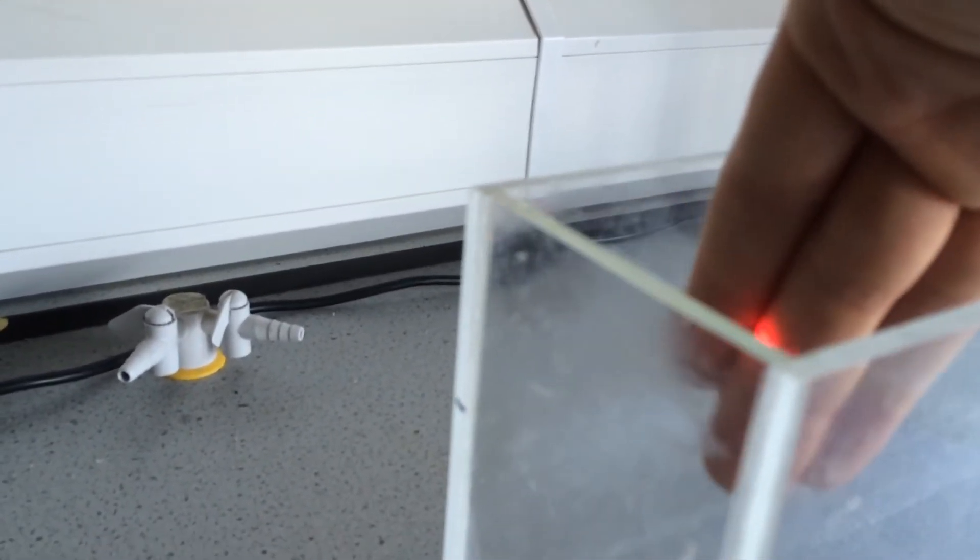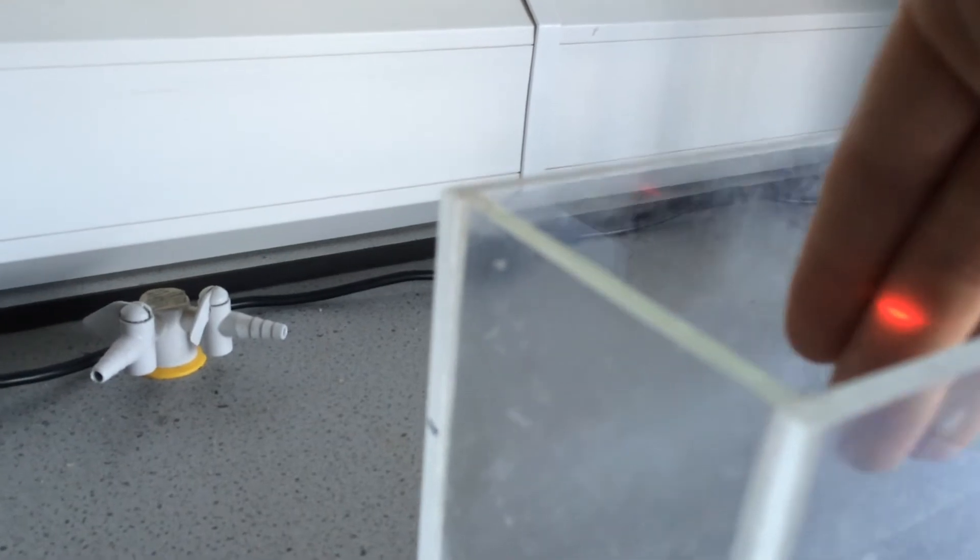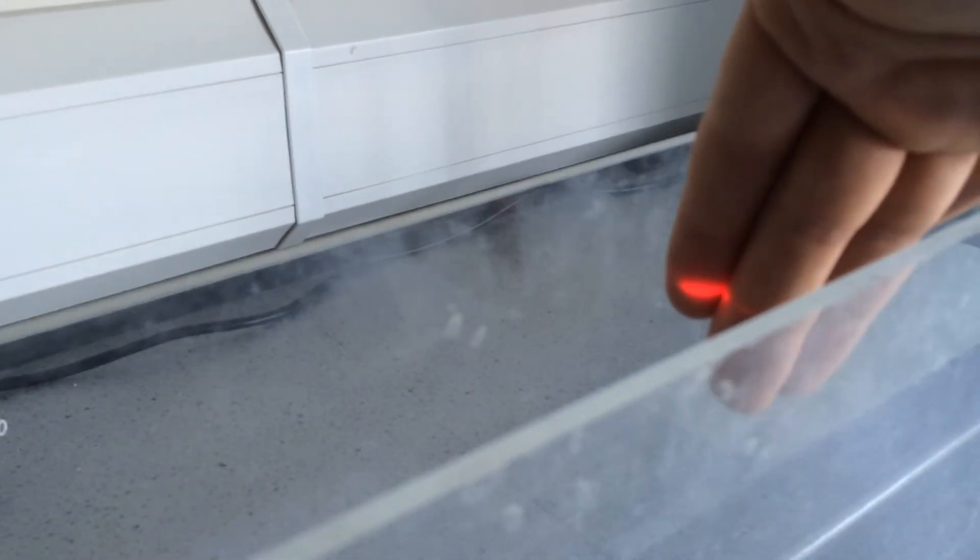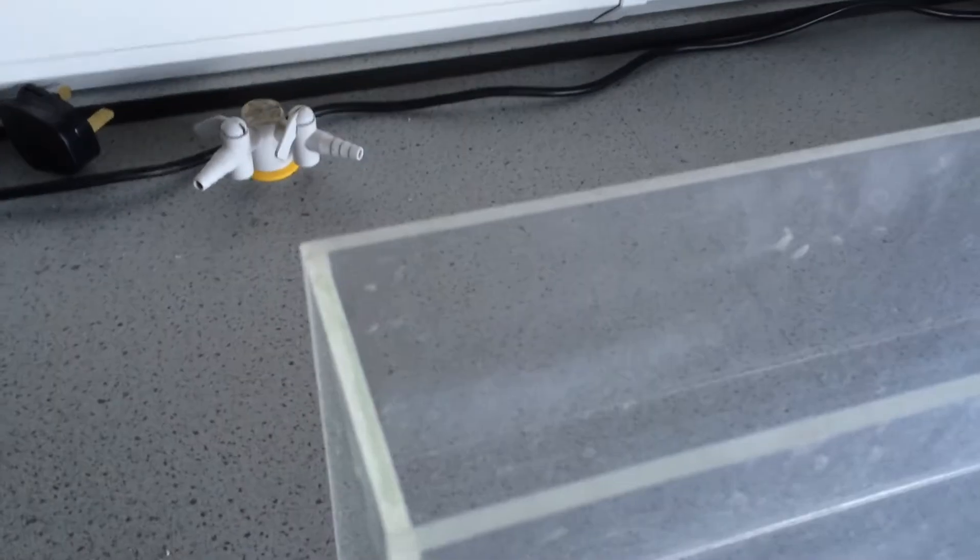The steam will hopefully give us an opportunity to see the interference pattern looking down on top.